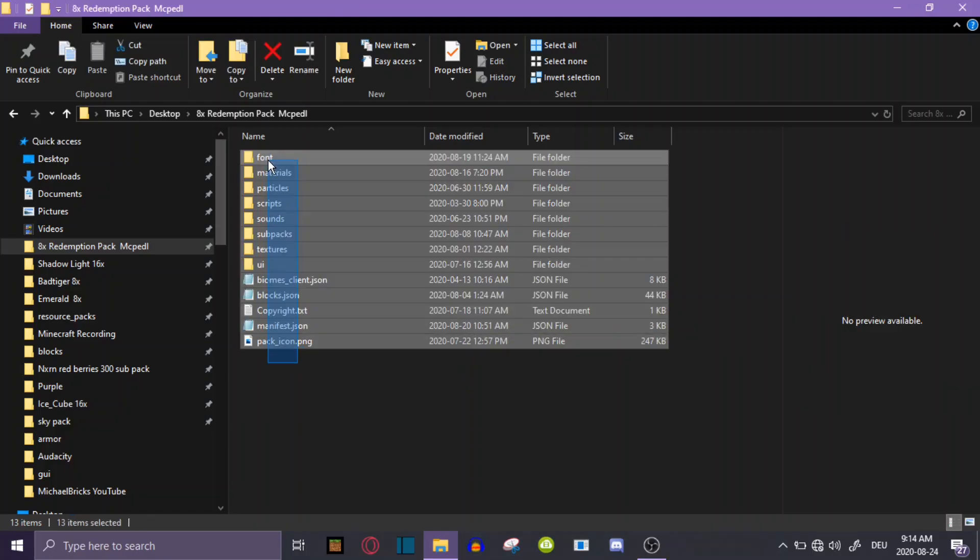If you're on PC, you can use 7-zip, which I'm using right now, or WinRAR. I'll leave links for both in the description below.